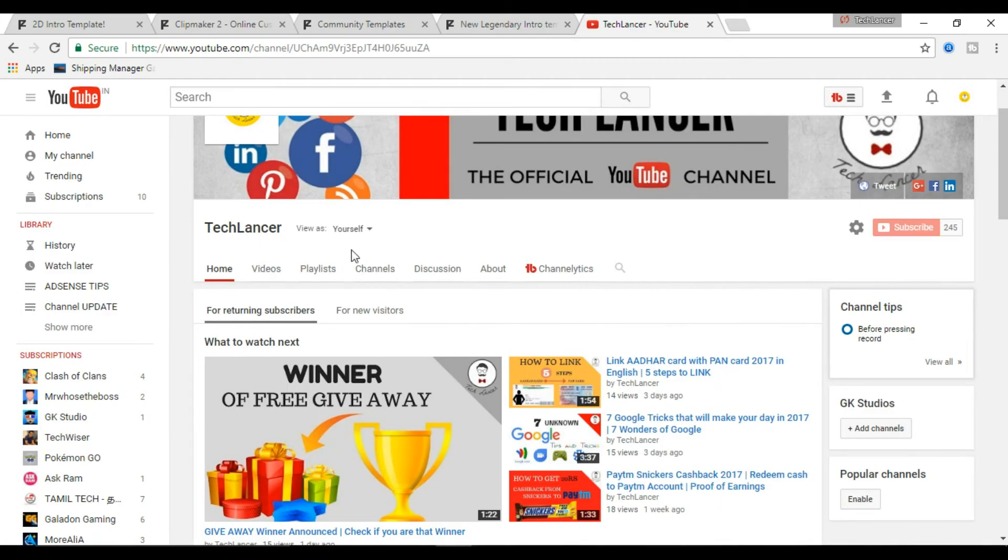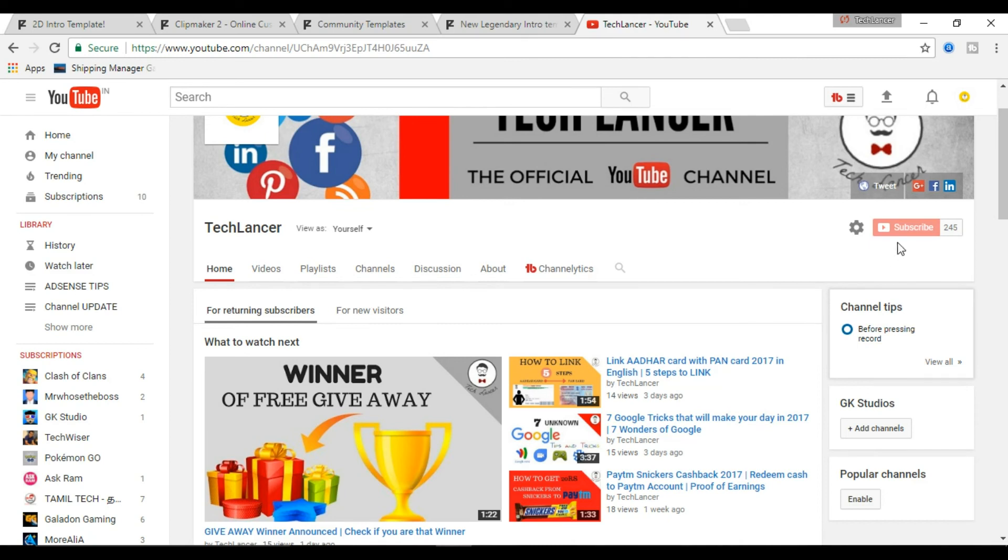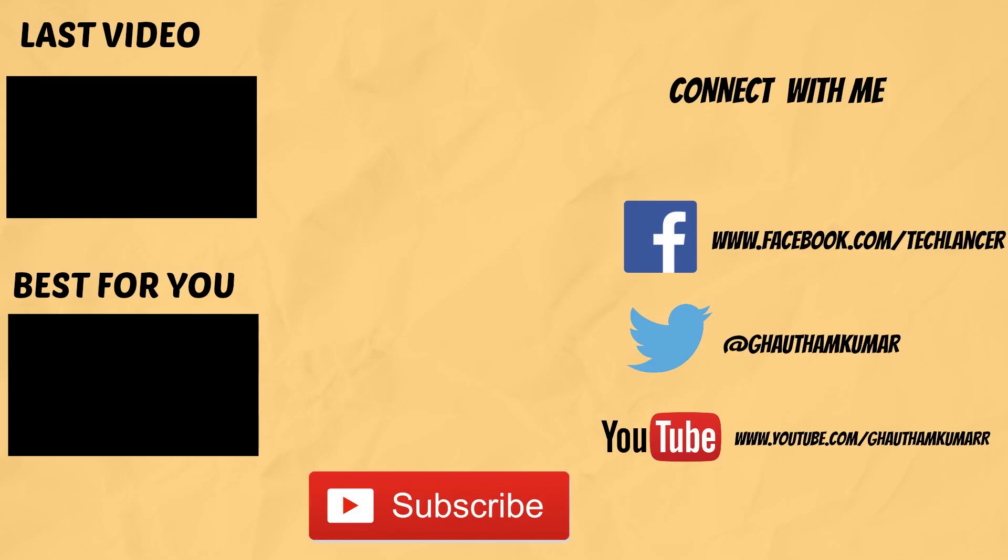Now you can use all these YouTube intros in front of all the videos you make. That is pretty much for this video. Hope this video was helpful. Give this video a thumbs up if you do like it and also please press the subscribe button which would mean so much to me. With that being said, I am Gautam and I am dropping off.